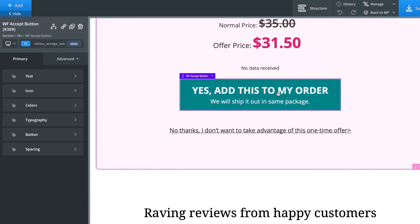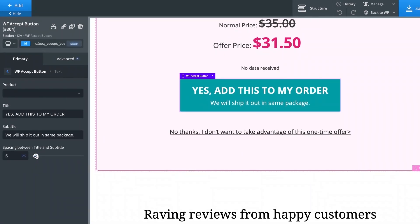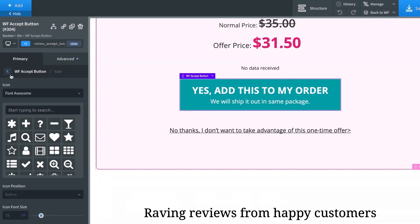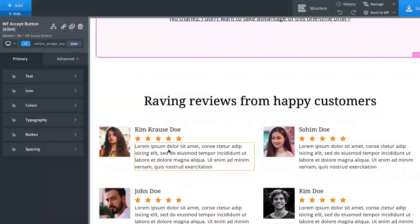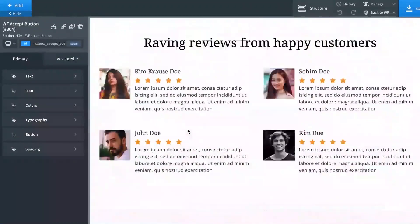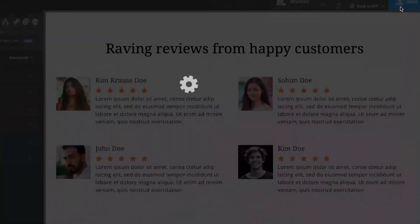You've also got the button component. You can enter the title text and subtitle text. The spacing between title and subtitle can be adjusted with a slider. You can add an icon to your button if you wish. Colors can be adjusted — background color, text color, and hover state colors. Once you're happy with all the customizations, just hit save. Add some social proof and bullets about the product, and your upsell page is ready to help your conversion rates skyrocket.